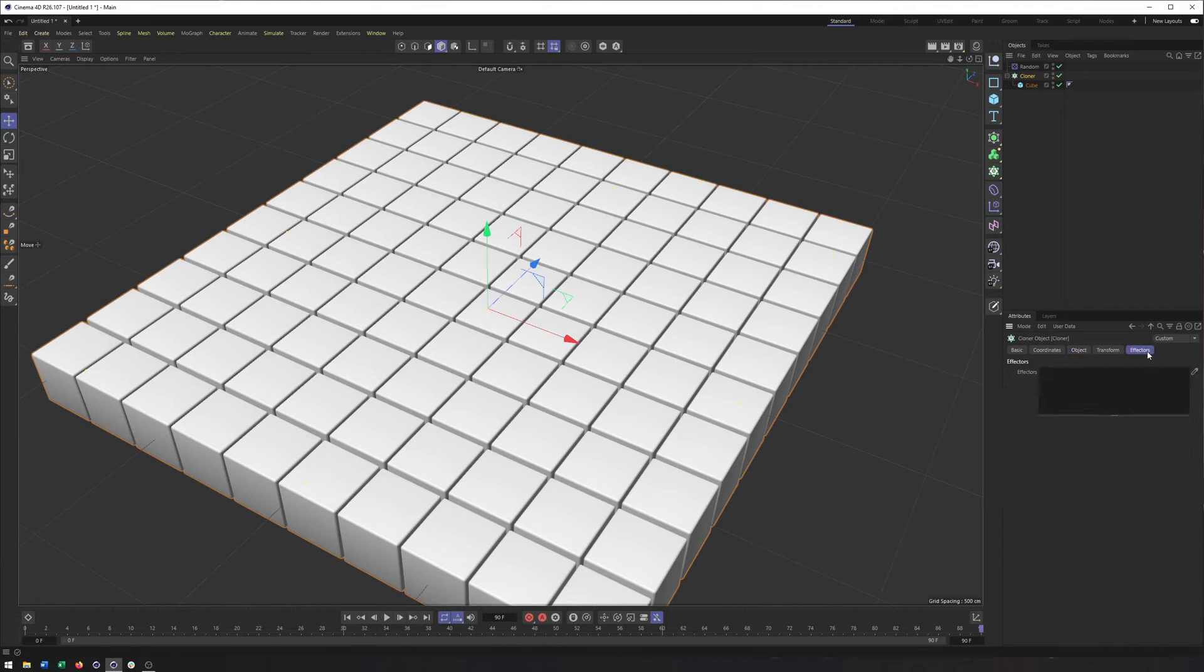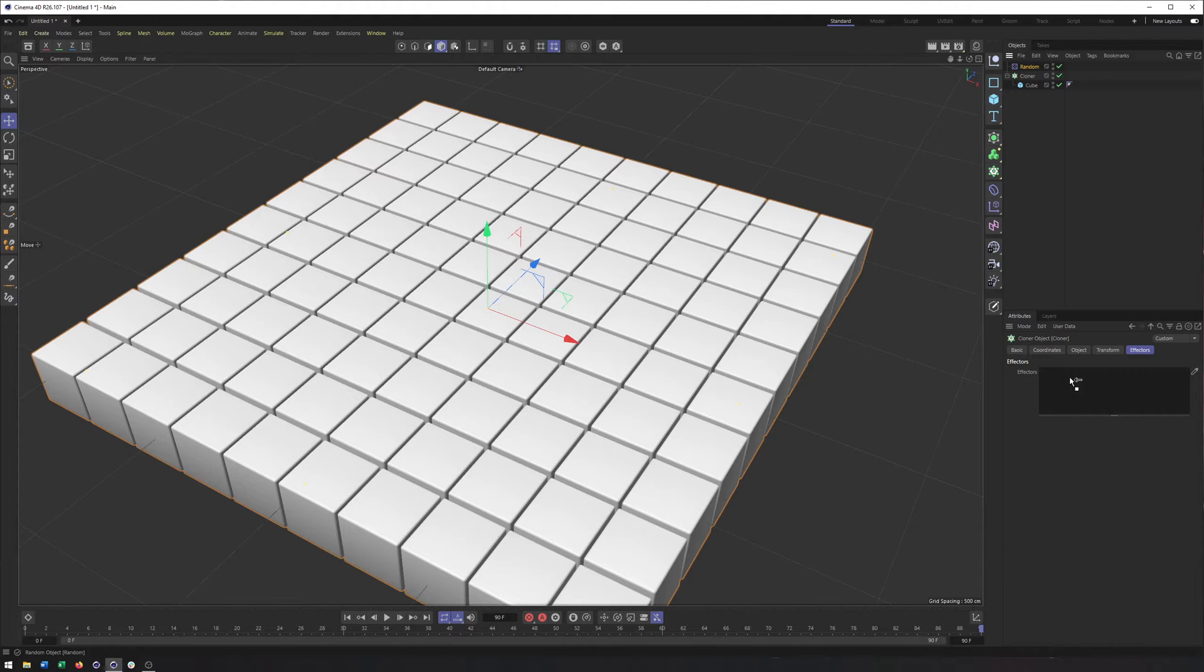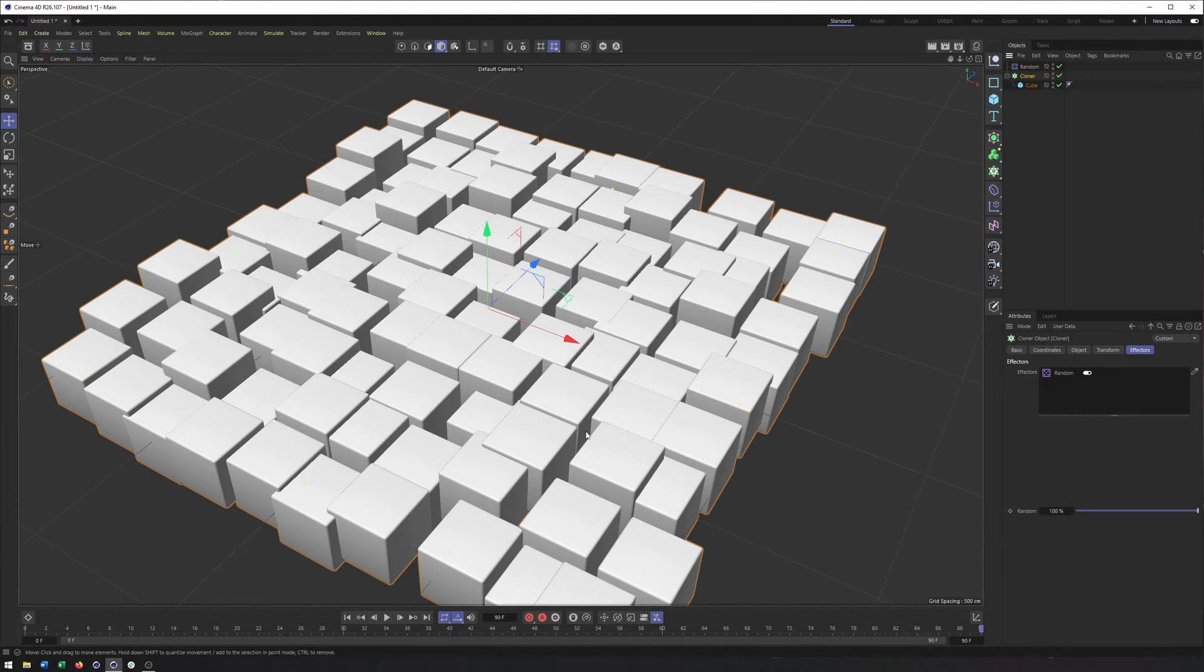Now since I didn't have the cloner selected when I created the random effector, it did not get applied, which means I need to go into the effectors tab of the cloner and drag and drop the random effector in there.